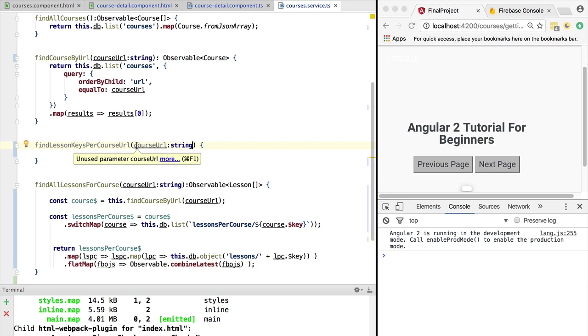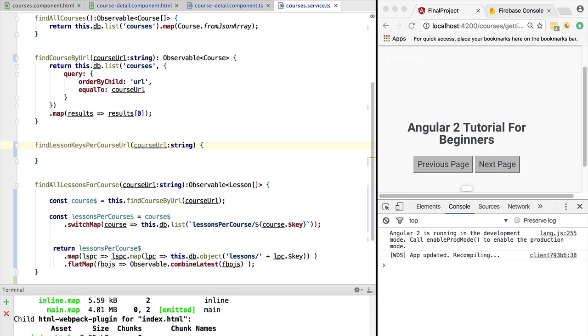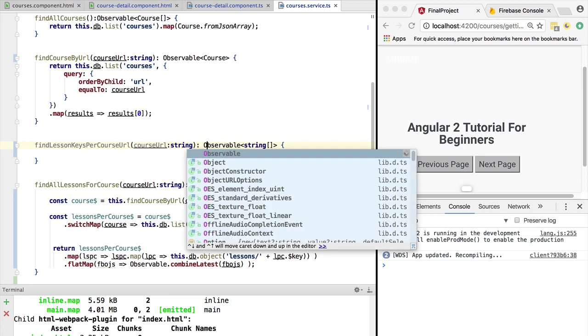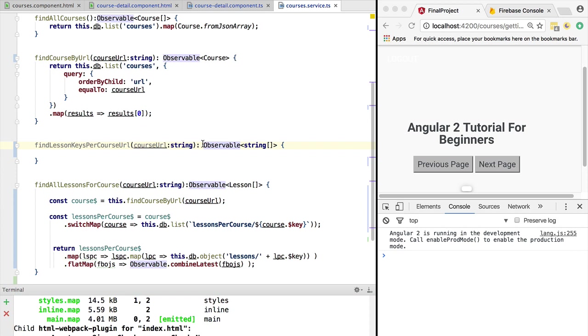The input is the course URL, so findLessonKeysPerCourseURL, and the return type. It's important to define the return types of these API calls, even though they are implicitly defined, if nothing else for documentation purposes. So this should return the observable of a string array, so it should contain all the keys. So let's refactor this.